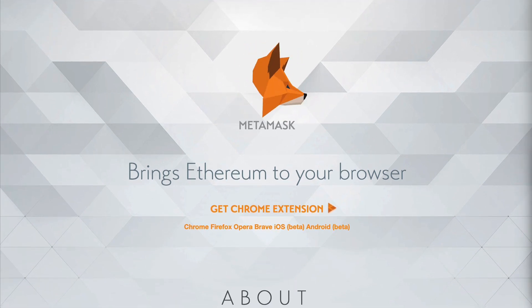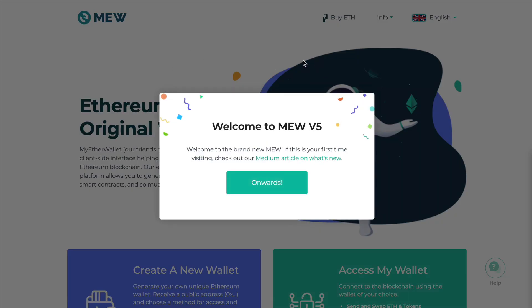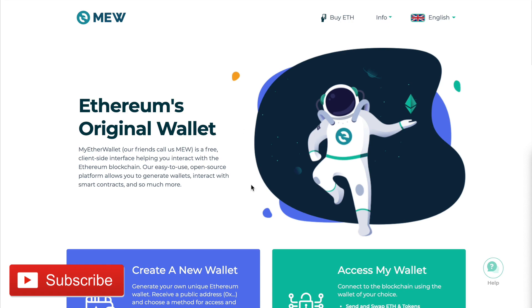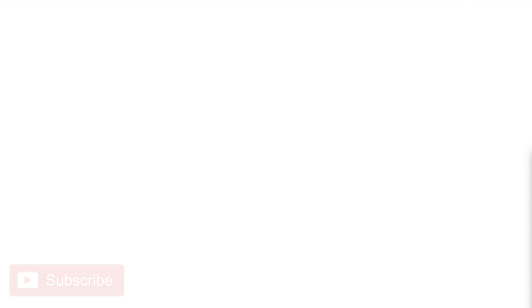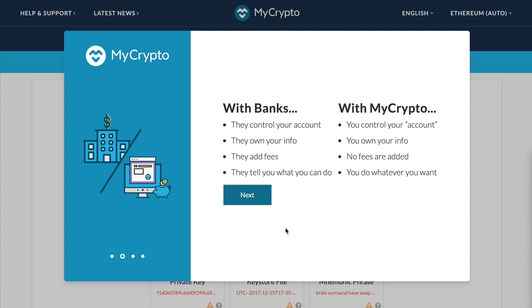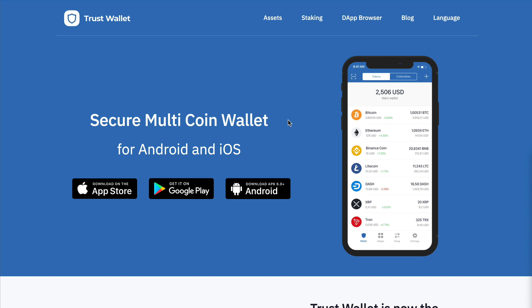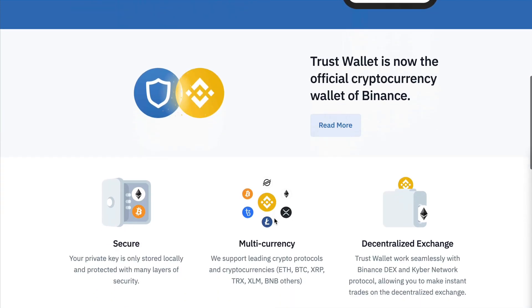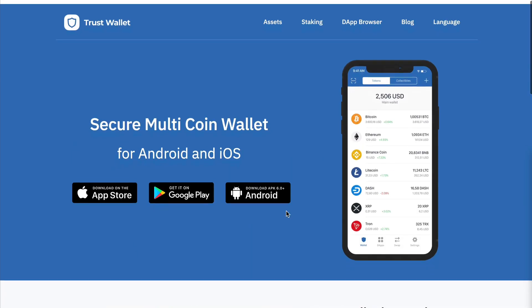There are also web wallets. MyEtherWallet is one example — you can use cryptocurrency with a web wallet. There's also MyCrypto, an offshoot of MyEtherWallet with a similar logo. Another one is Trust Wallet, a blockchain browser and crypto wallet for mobile — you can download it from the App Store or Google Play. I really like Trust Wallet for holding cryptocurrency and interacting with blockchain-based applications.